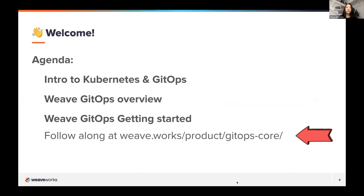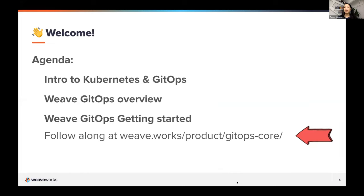We'll be sharing links in the chat, but the core getting started parts we'll be covering are at this link. You can start opening that up if you want — Stacy will put it in the chat. With that, why don't we jump right into the intro to Kubernetes and GitOps, which Mark will be covering. Hey, Mark.